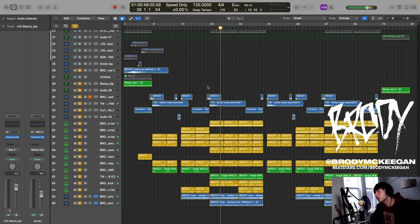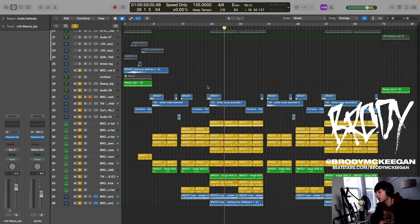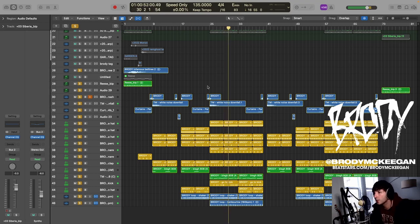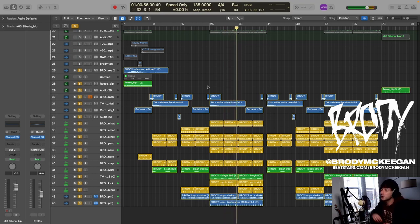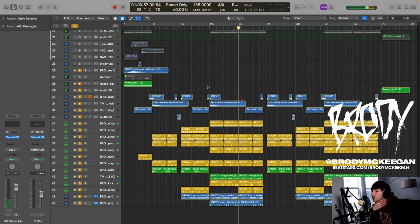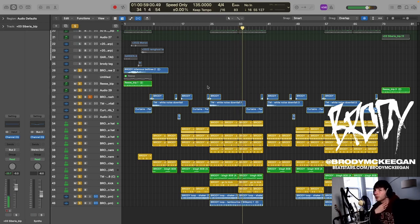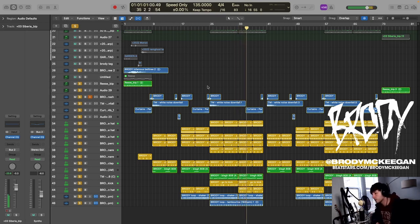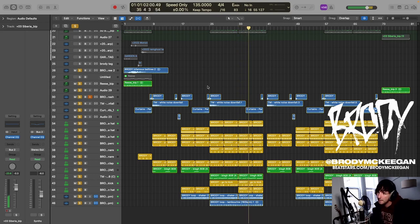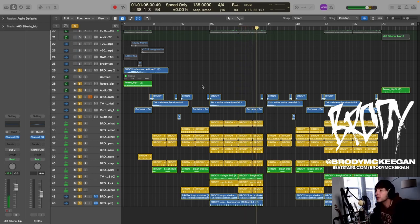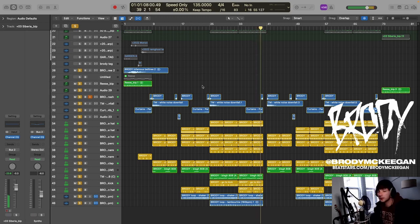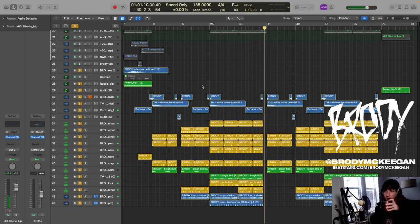Then in the hook we switch from the shorter Zaytoven style 808 to a long plug kind of longer sustained 808. I like doing that between sections because it makes the one that's longer feel a little bit heavier, harder hitting I think. That really varies per beat but in this situation I really think it did accentuate it because when we go back to short...